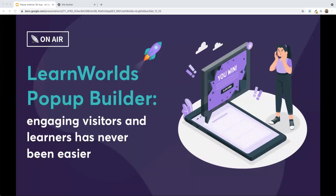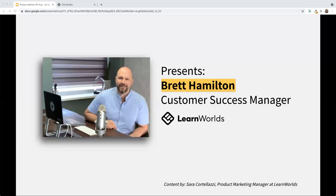It is 8pm, so it is the start time of tonight's presentation. Let's go ahead and begin. For those of you who have not had a chance to see any of my other webinars, my name is Brett Hamilton. I am part of the customer success team here at LearnWorlds, and I'm going to be your host for tonight's presentation.